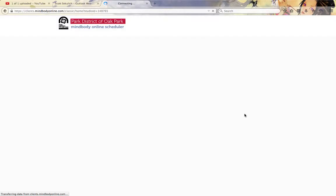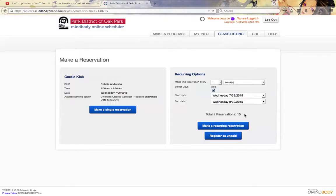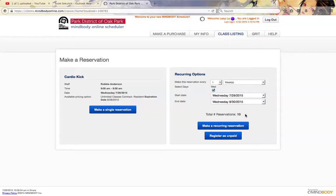It's going to update the page, and it's going to reflect this is going to go for 10 sessions. You can book up to 90 days out, so this is only going to be about 70 days, so I should be able to make this recurring reservation.